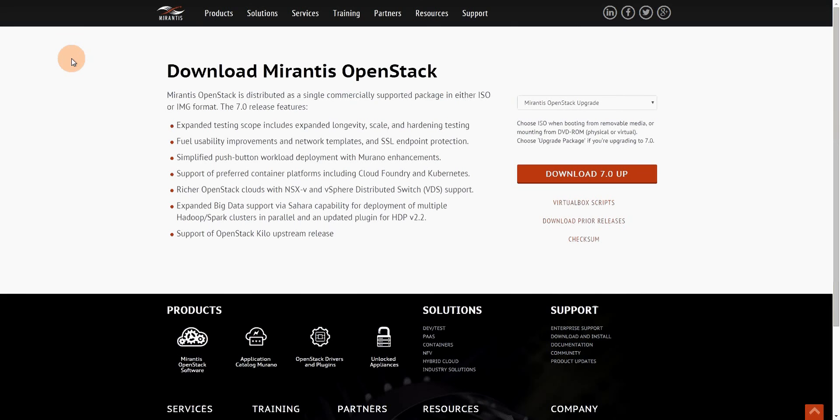Okay, so we're going to talk about installing Mirantis OpenStack release 7.0 from scratch. Getting the ISO to actually put in plugins and have it work and show some of those plugins like the LMA stack.